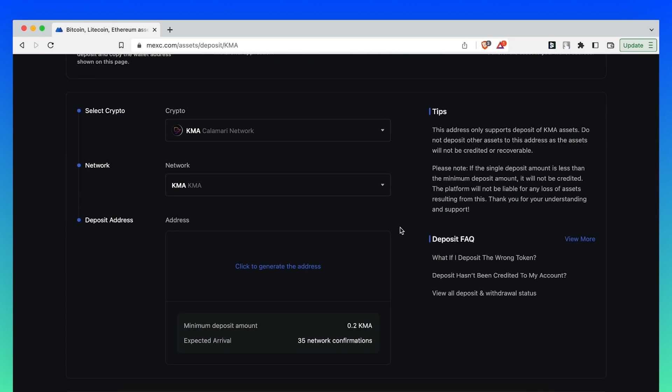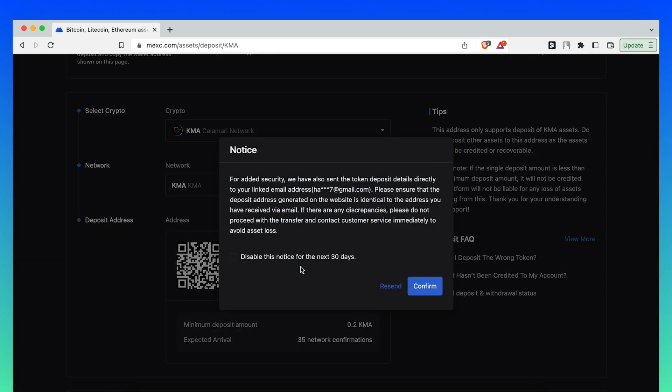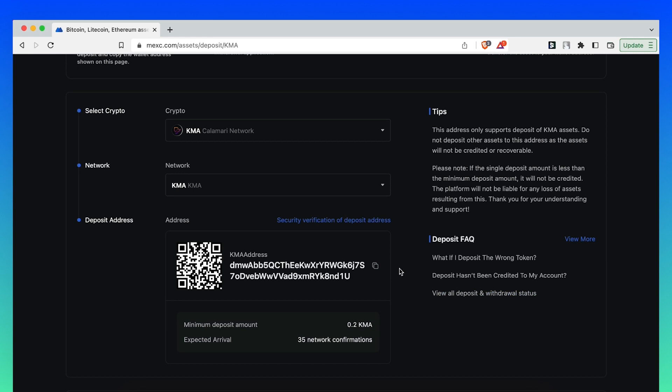The network is KMA. Click to generate the address. Confirm and copy this address.